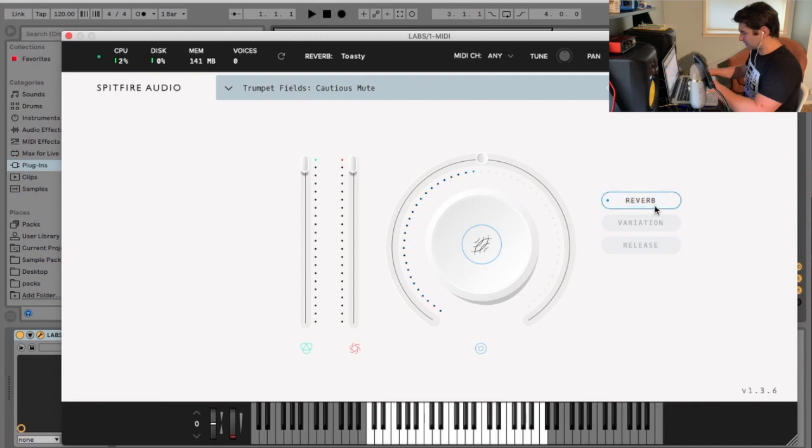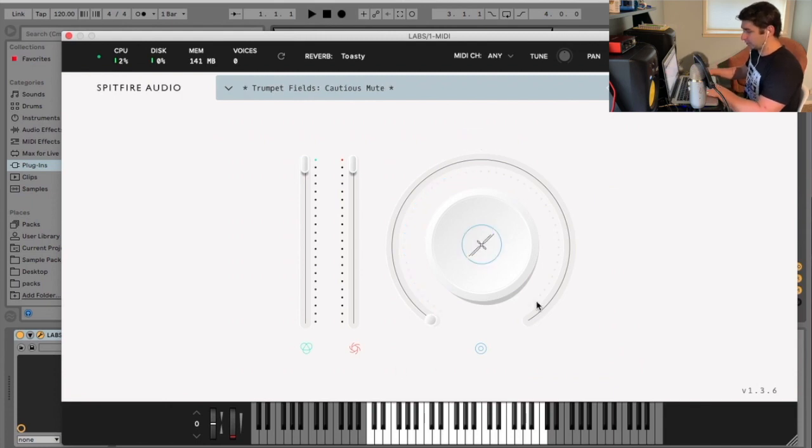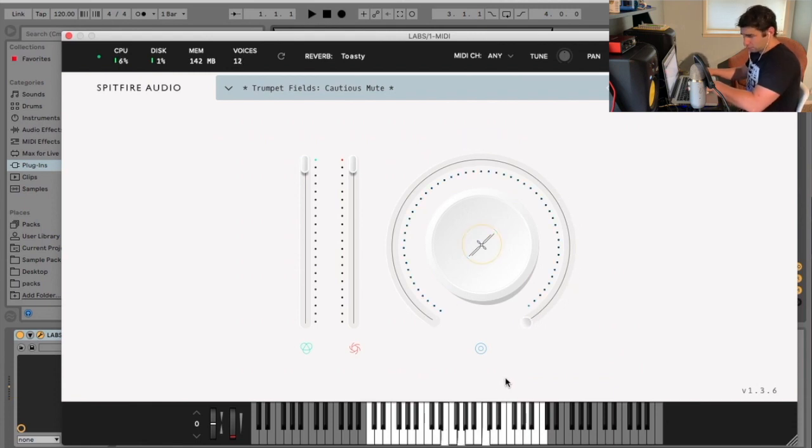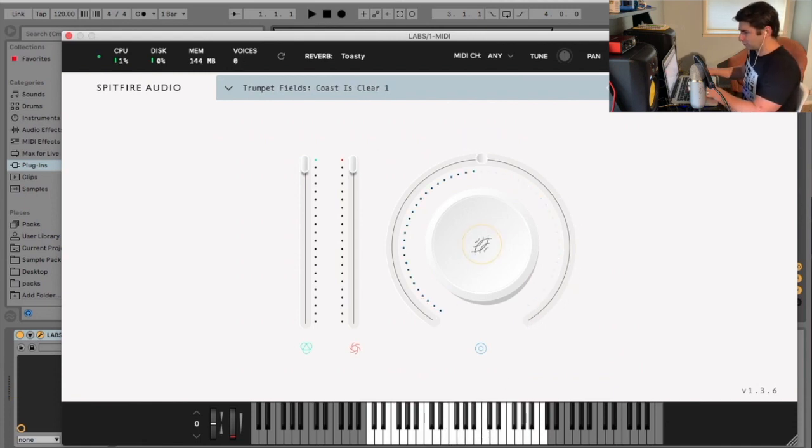I can adjust the premise here. We've heard variations. I'm going to do this. Or go all the way. I'm going to go to coast is clear.